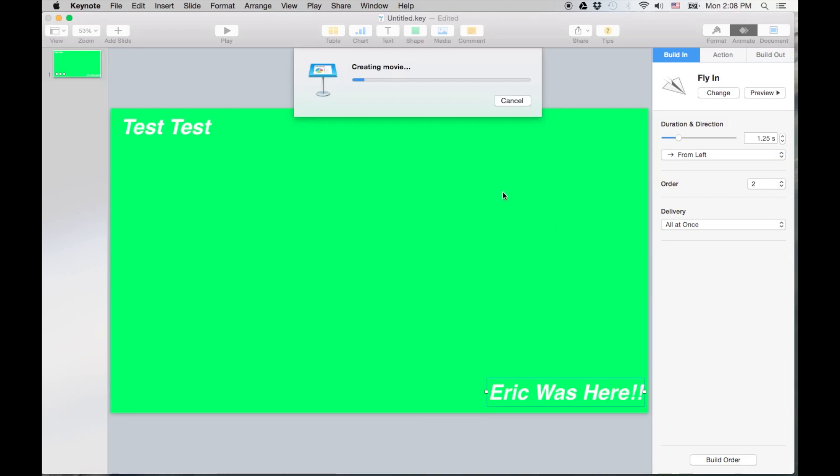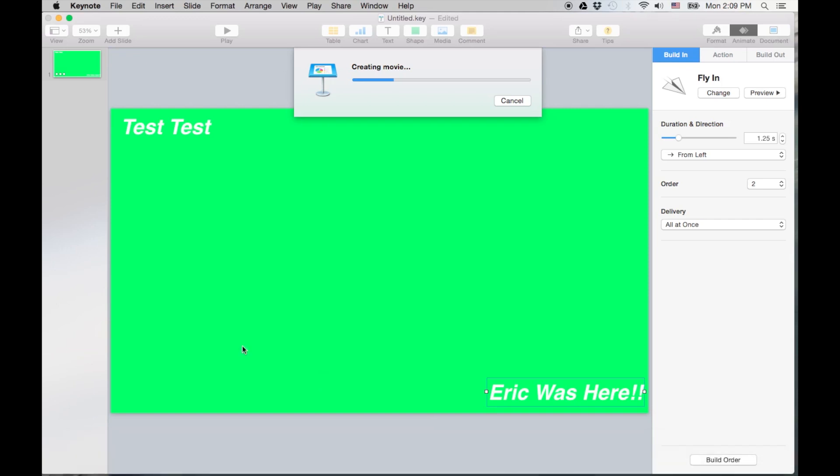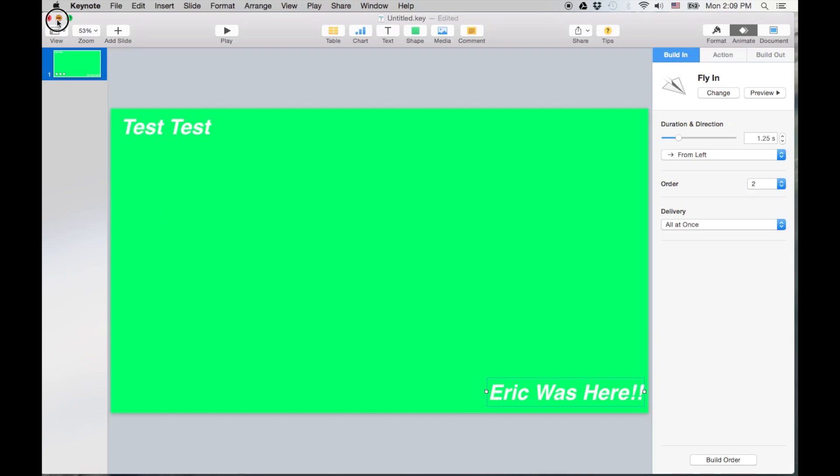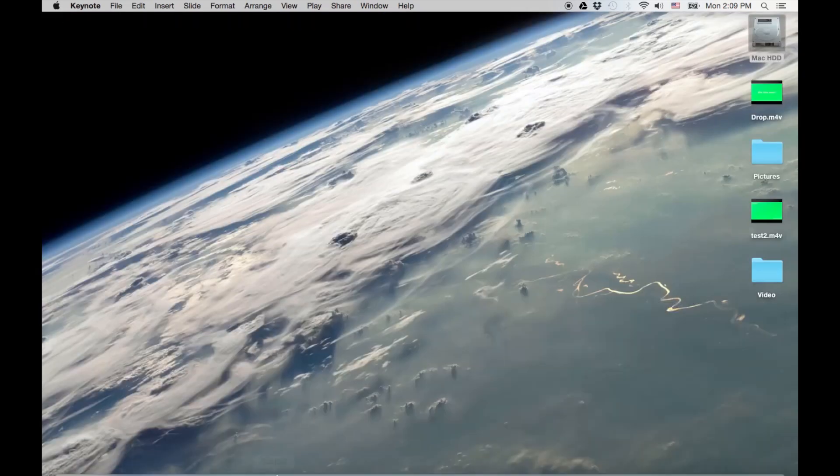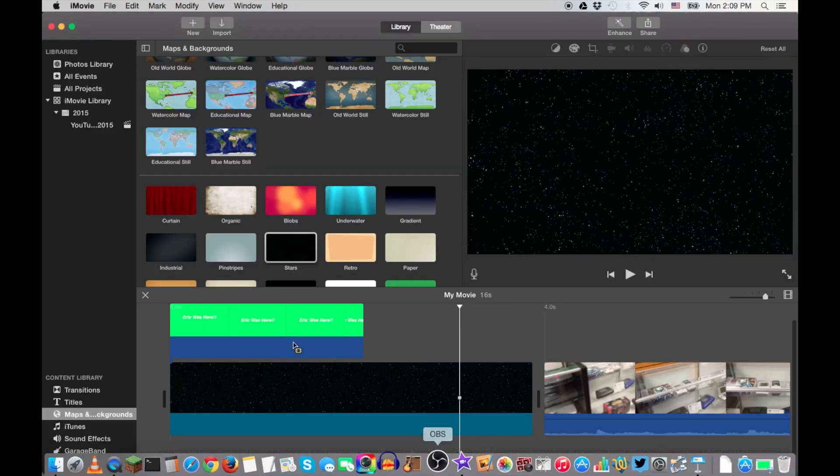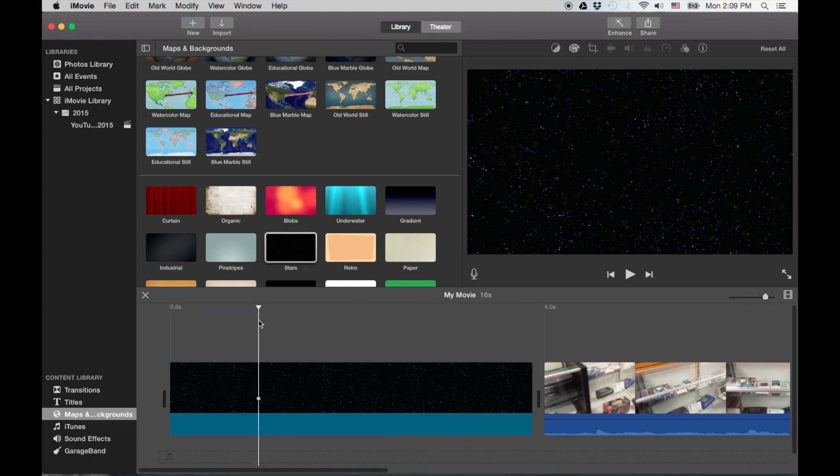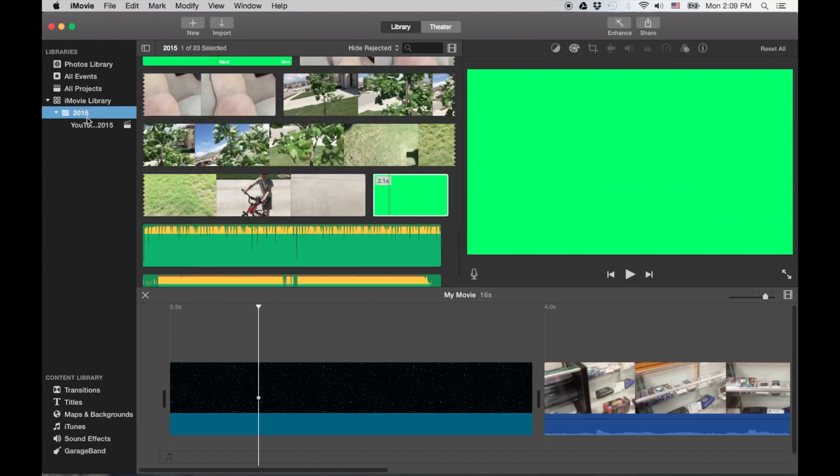Let that export, let it create the movie version. As soon as it's done we'll jump back into iMovie and import it. Okay, now let's minimize that, go back into iMovie, and we'll delete the one we have already.